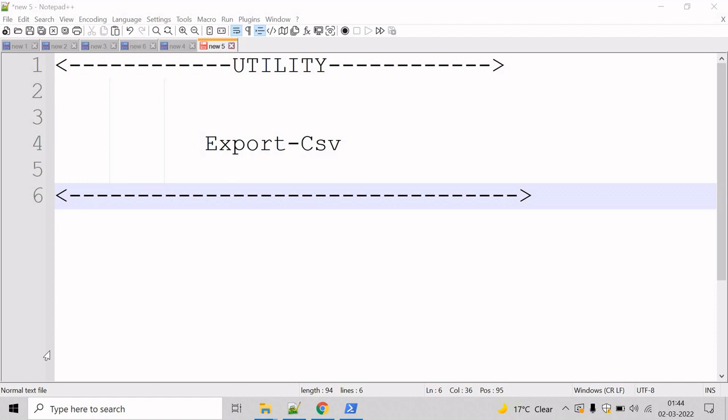Now let's talk about the Export-Csv commandlet. The Export-Csv commandlet creates a CSV file of the objects that you submit, and here each object is a row that includes a comma-separated list of object property values.